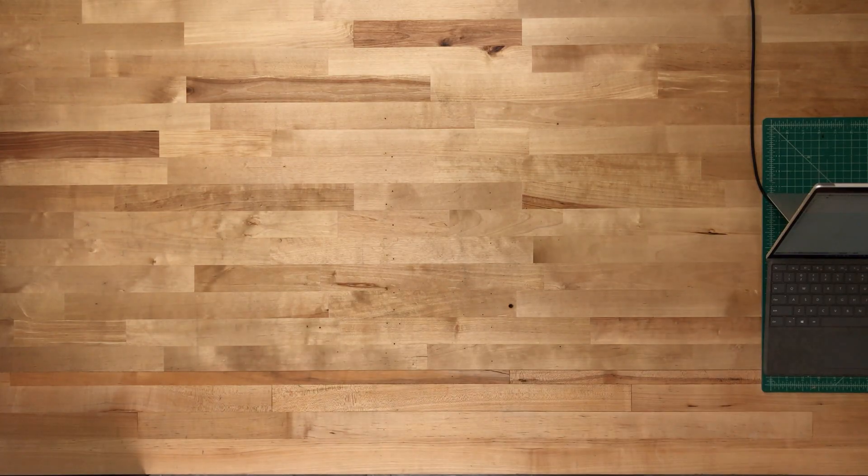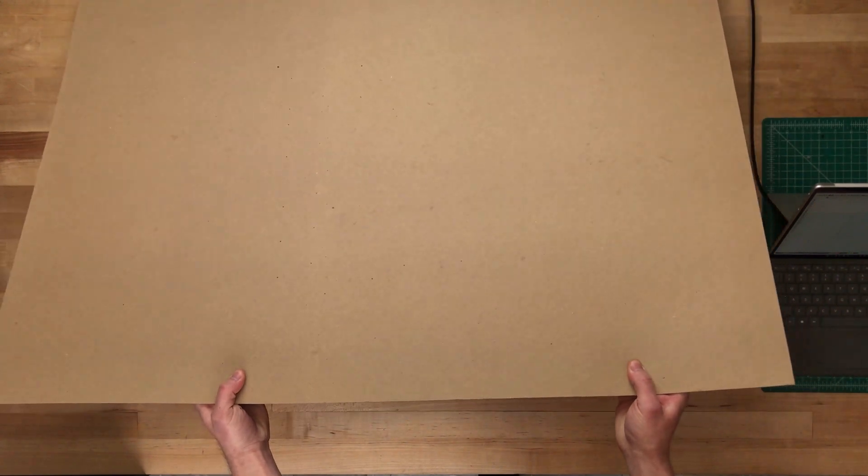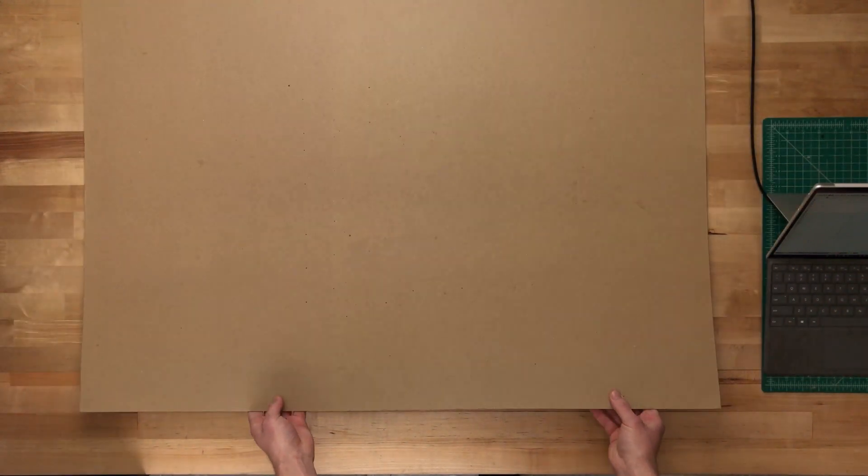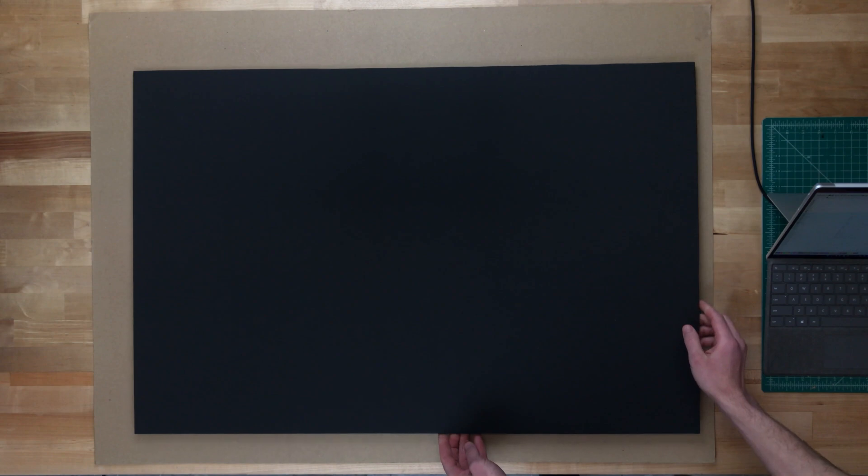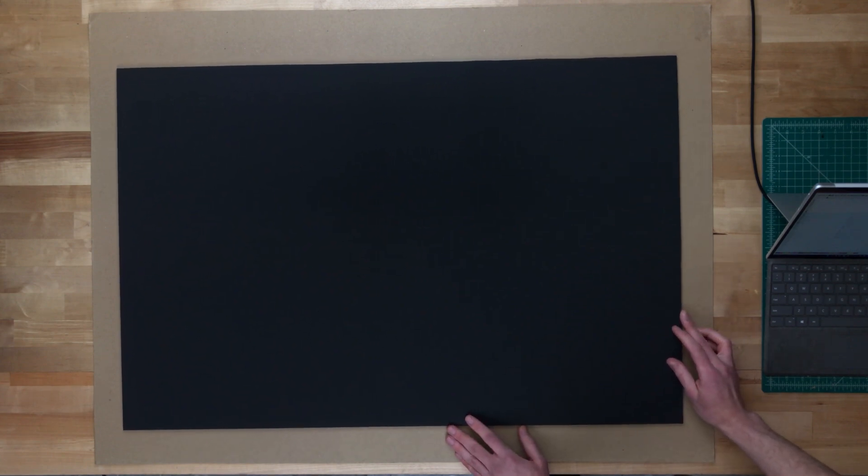So anytime that you're not using the cutting mat with the optic, you'll want to put down a piece of sacrificial material to ensure that you don't damage the surface that is beneath the object that you're cutting. So here I'm just laying down a piece of card stock.